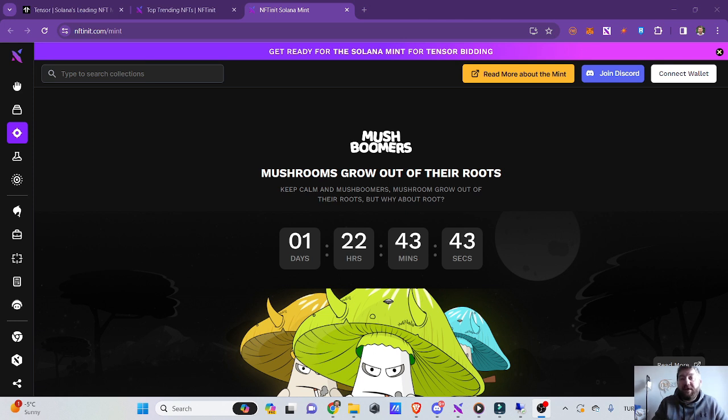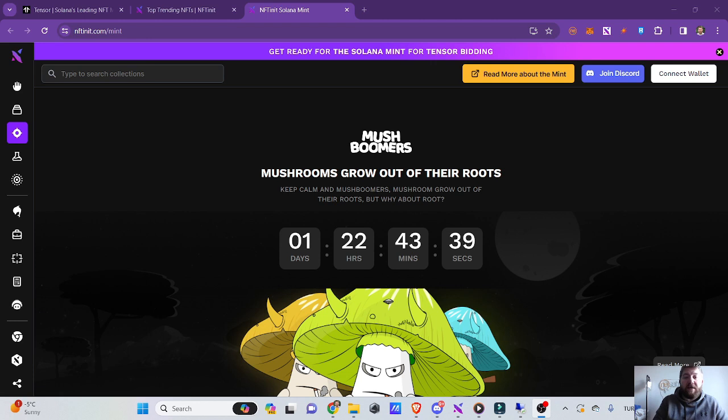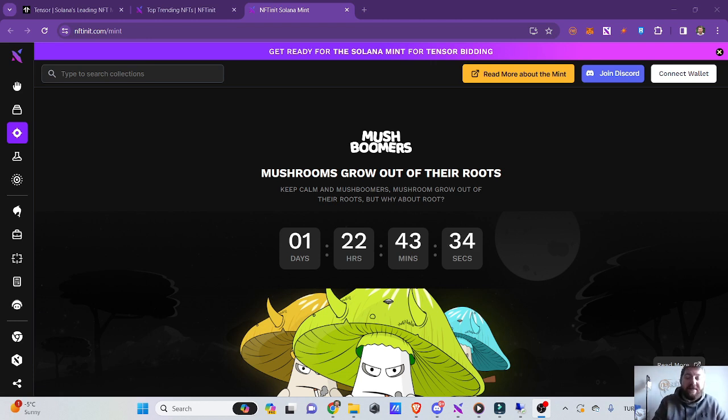If the price falls below the mint price, you can just return it to us between the 20th and 13th days after the mint.